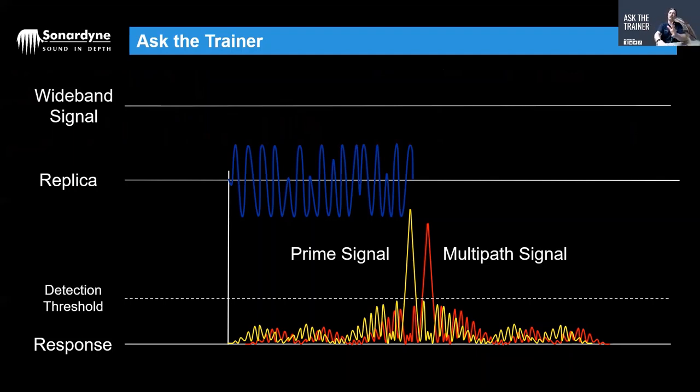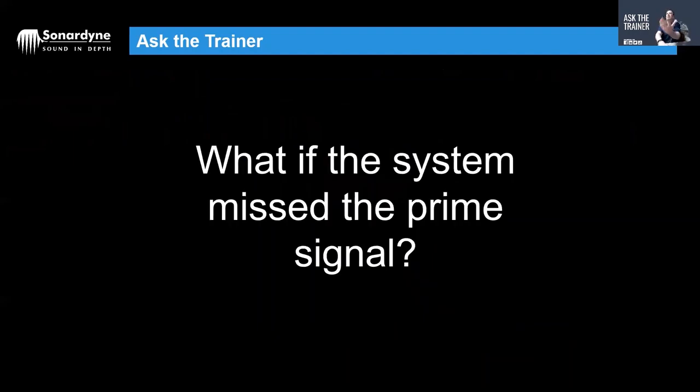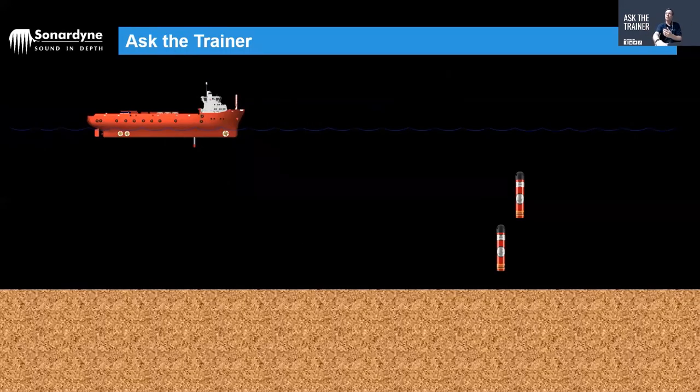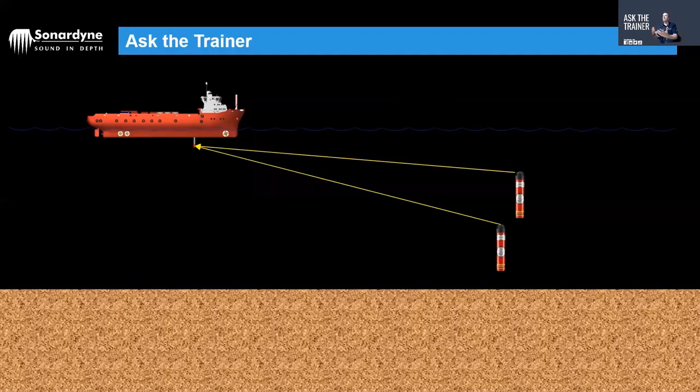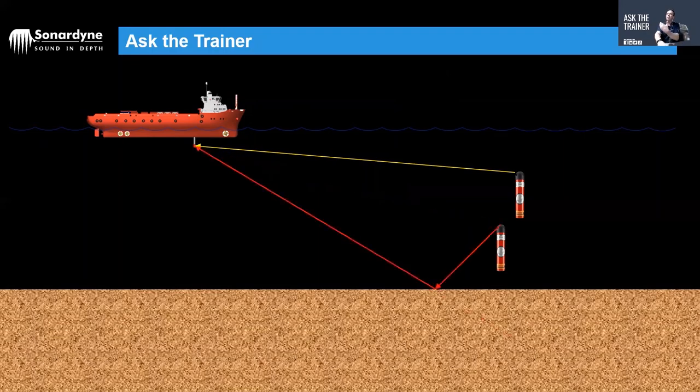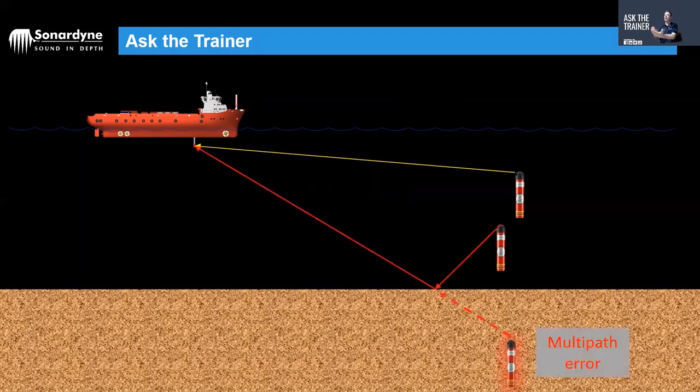But what if the system misses that prime signal? Well then you're still in that process of the simple multipath issue. And one reason for that could be if you're tracking multiple beacons, they are equidistant from the transceiver, so your signals are arriving back at the transceiver at exactly the same time. So you may catch one but the second you won't hear because it's been overlaid by the first, so therefore the system could detect the multipath or the echo of that and mistakenly position it there.